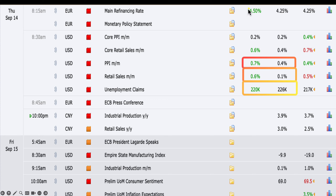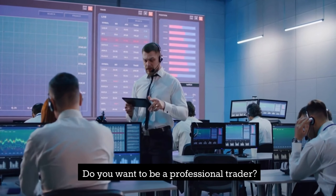The ECB raised rates by 25 basis points, which was a surprise. It's not just the rate - it's the policy statement. Initially price action went to the upside and then it just fell apart on the dovish statement. Going forward, pay close attention to what the statement says because that's really where the big move comes from - the forward guidance and the outlook. That's what matters right now.